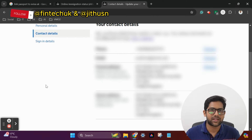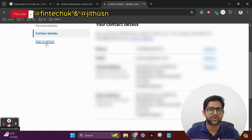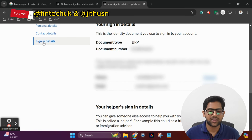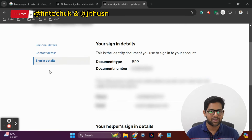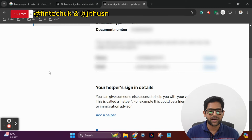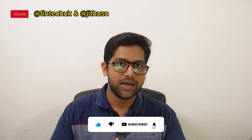The next section is Sign In Details. Here you can change the email address used to log in, and then click on Sign In Details. The sign-in document uses the BRP and an email address. If you want to change any of these options, you can do so here.